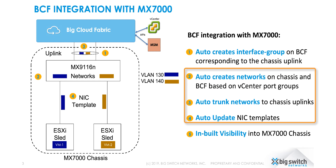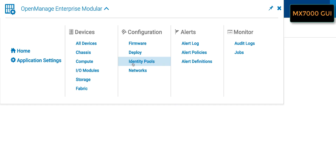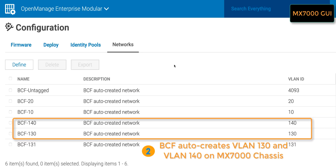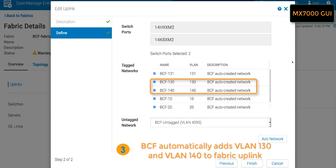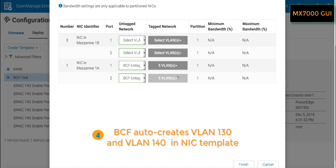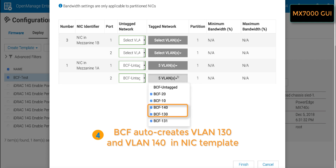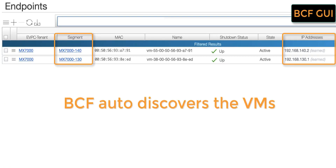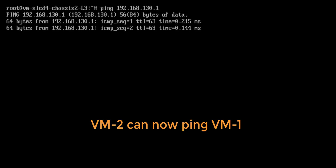Next, we will see how BCF integration has automated the network configuration on the MX7000. BCF auto-creates VLAN 130 and VLAN 140 under the chassis networks. BCF automatically adds VLAN 130 and 140 to the chassis uplinks on the MX7000 chassis and also updates the NIC templates with VLAN 130 and VLAN 140. We can see that VM1 and VM2 are auto-discovered by BCF in segments corresponding to VLAN 130 and VLAN 140, and now the pings are successful.